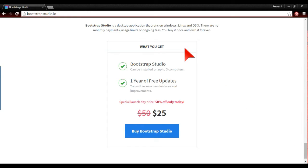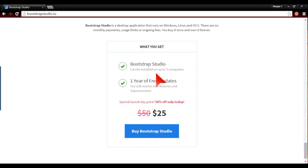So what you get for that is Bootstrap Studio can be installed on three computers, one year of free upgrades. And it's used on Macs, Linux, and Windows. So that's quite good so far.